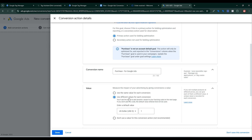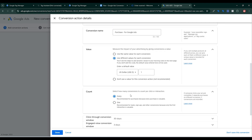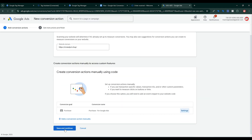Be careful with Count — select how many conversions to count per click or interaction. Select 'Every' — recommended for purchases because every purchase is valuable. If you want to set up lead or sign-up tracking, select 'One.' Once every setting is okay, click Done, then click Save and Continue.